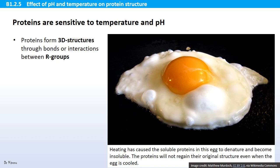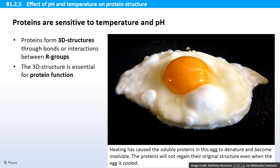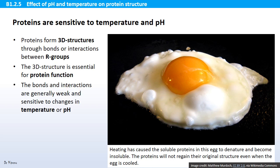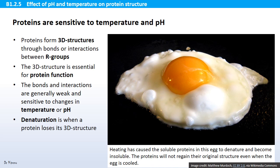Proteins are sensitive to temperature and pH. Proteins form 3D structures through bonds or interactions between R groups. The 3D structure is essential for protein function, and the bonds and interactions are generally weak and sensitive to changes in temperature or pH. Denaturation is when a protein loses its 3D structure — that's what happens if you fry an egg. The water-soluble proteins in the egg are heated and denatured, losing their 3D structure and becoming insoluble in water. Denaturation is usually irreversible.